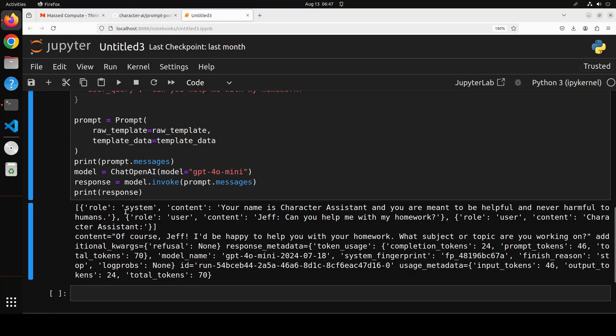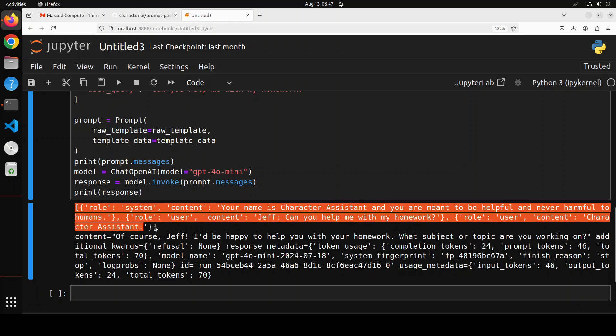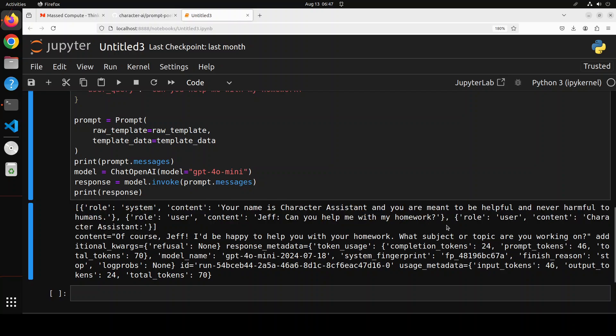There you go. So this is the array where it has divided into system, user and response. And then it has also populated that Jinja2 template and dynamic content with these values, the Jeff username and the question and stuff.